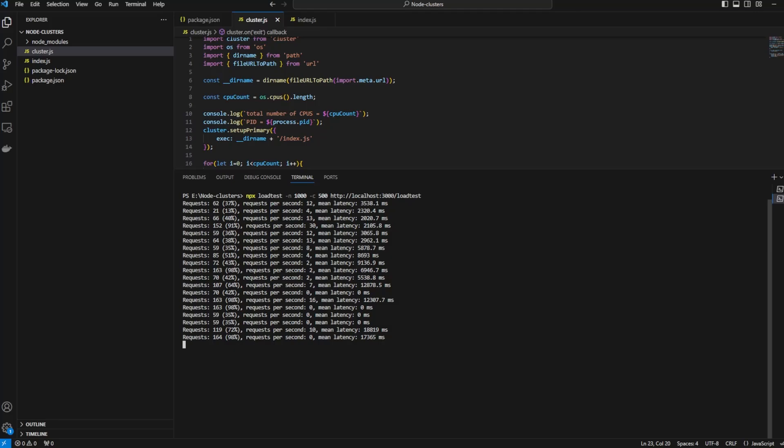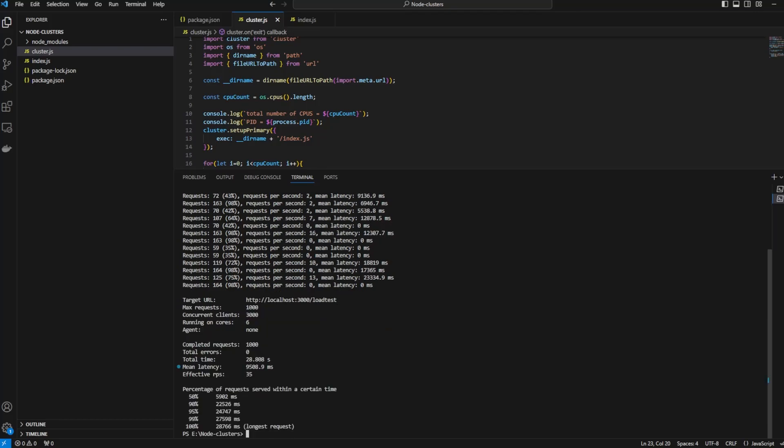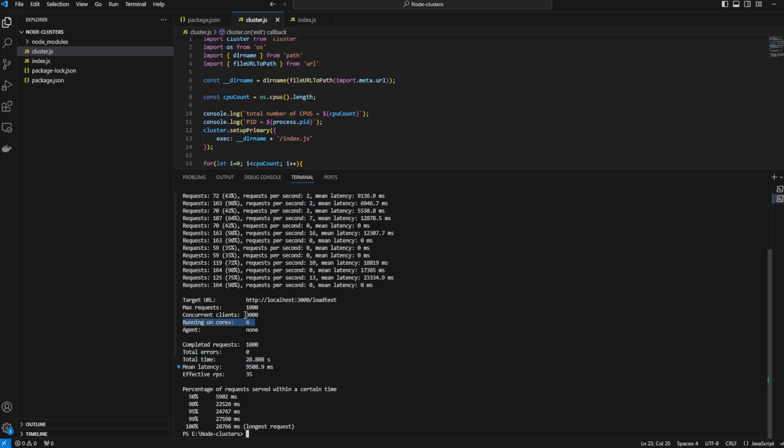This is good stuff. As you can see the number of errors is zero. Last time we saw that almost half of the requests failed, but you see the power of clustering. That's it for this video. I'll see you guys in the next one. Peace.